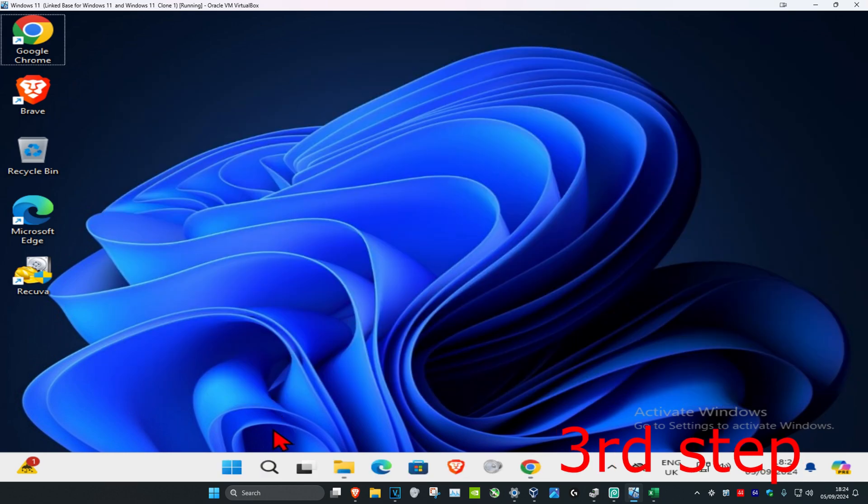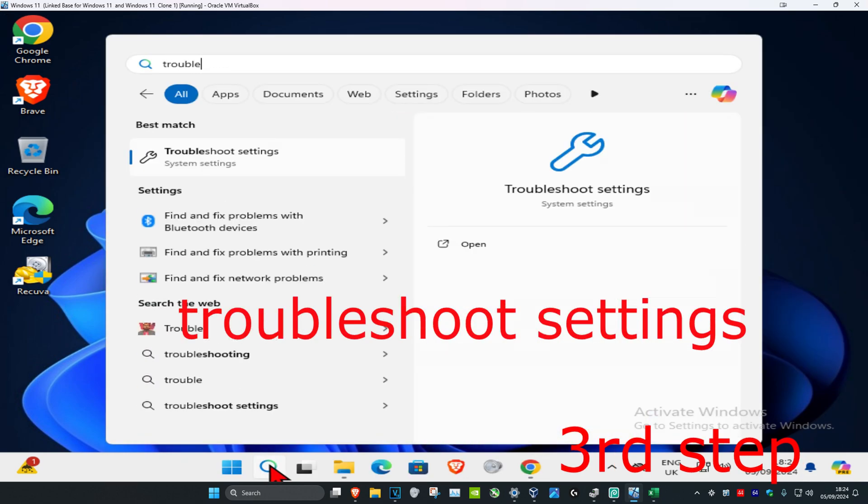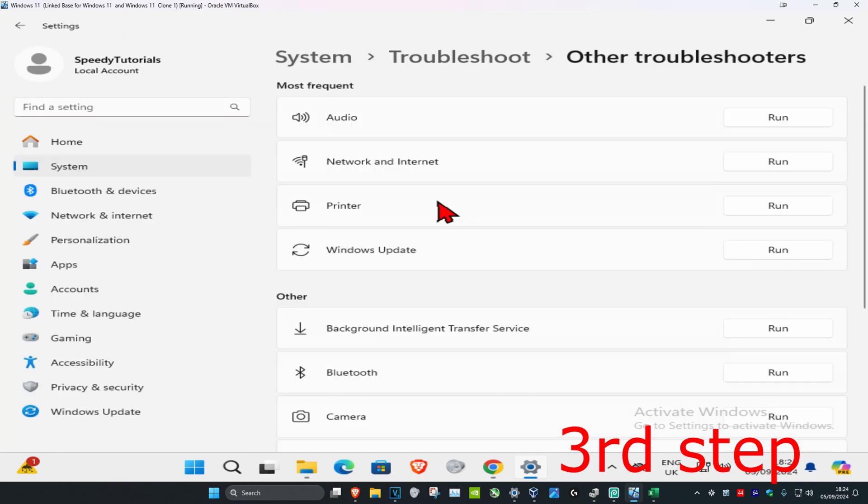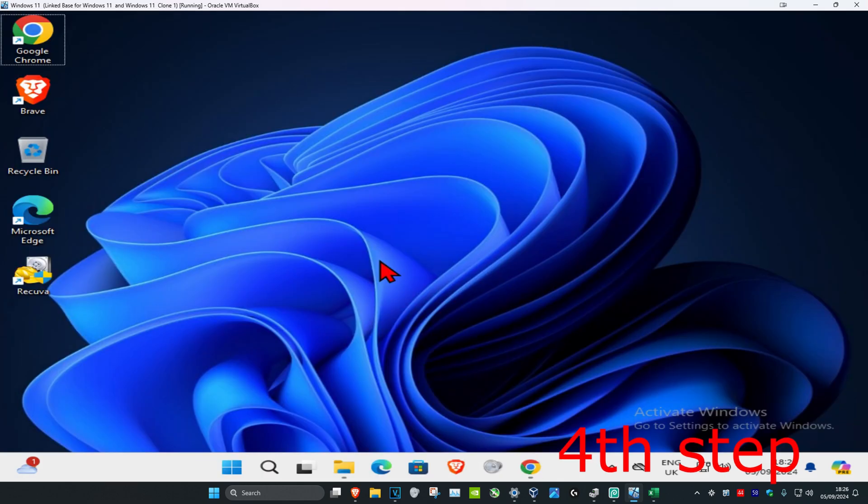For the next step, head over to search again and type in troubleshoot settings and click on it. Once you're on this, click other troubleshooters and find network and internet. Click run. If it detects any problems, it will tell you how to fix it.